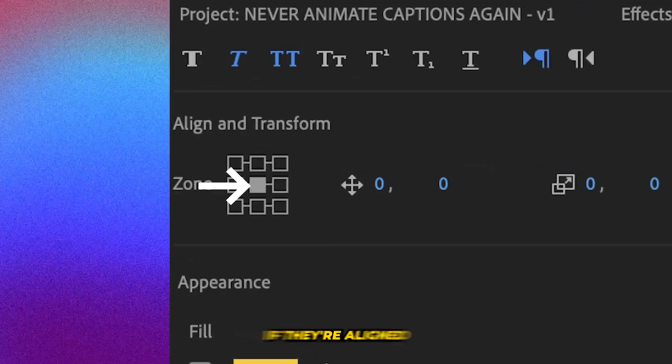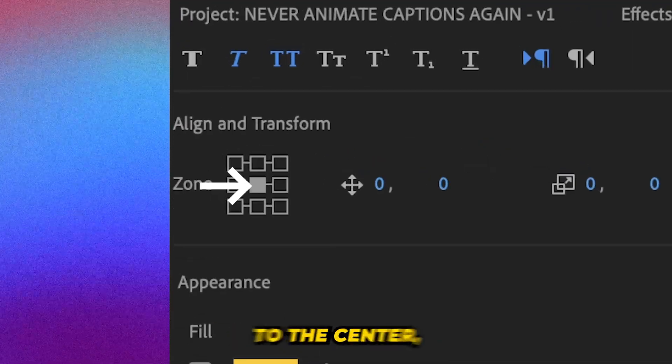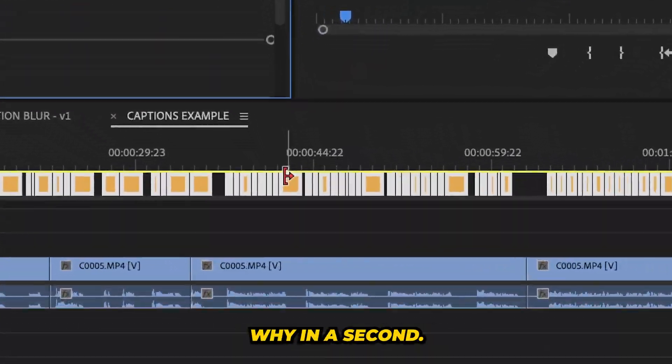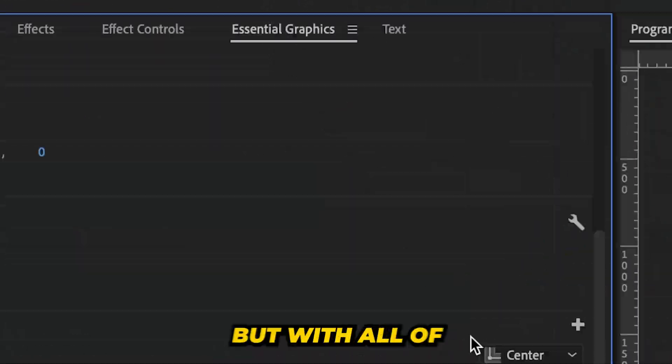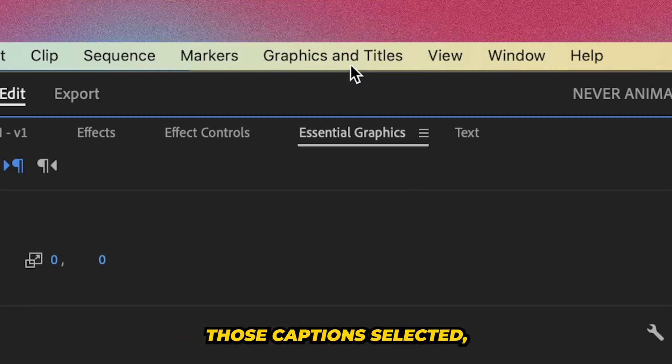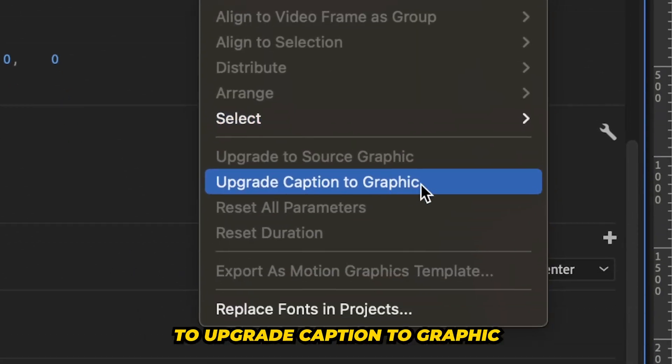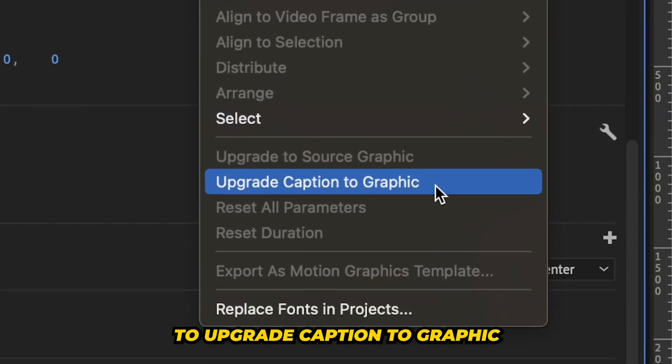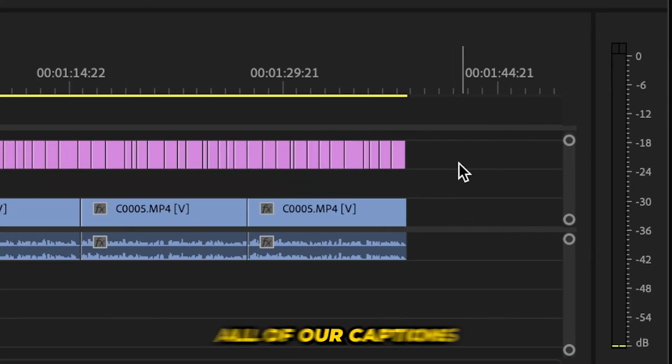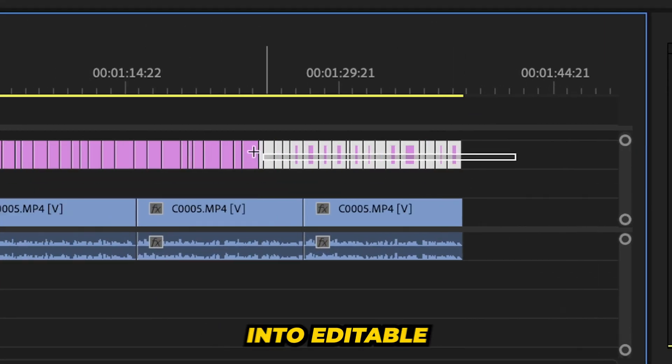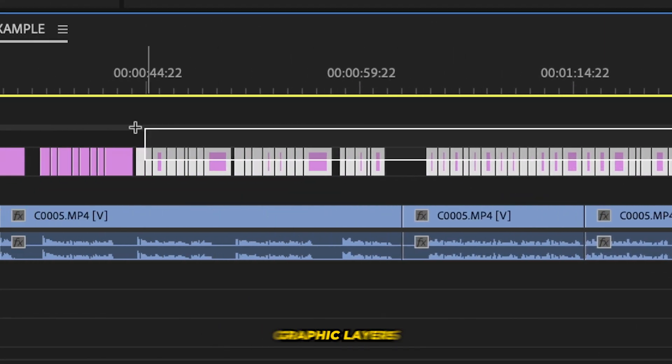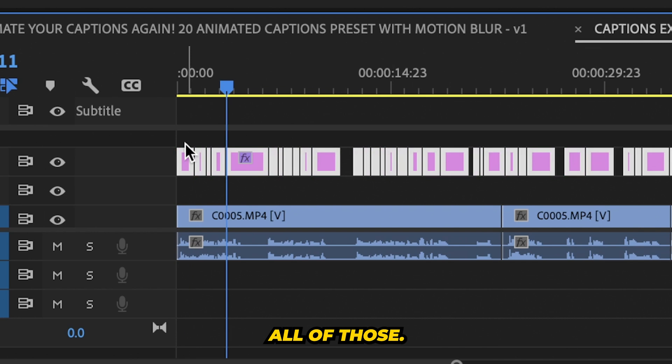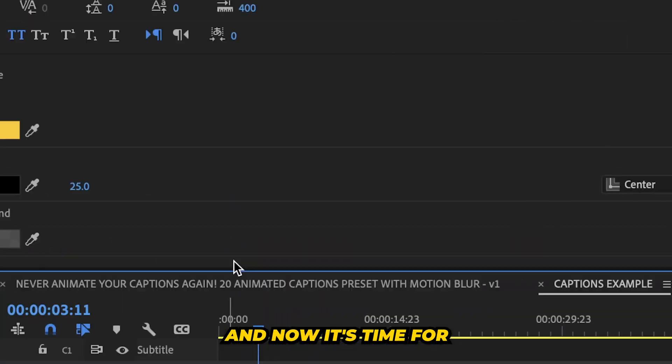Now these presets work best if they are aligned to the center and I'll show you why in a second. But with all those captions selected, we're going to go up to upgrade caption to graphic under our graphics and titles tab. And that will turn all of our captions into editable graphic layers. And we can select all of those.